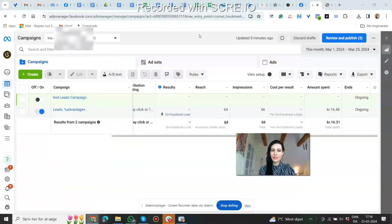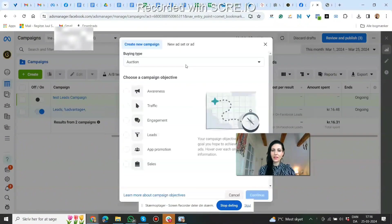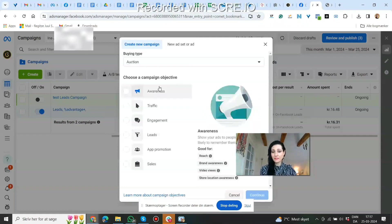I'll jump into my ad account and show you where to find it also. So here I'm in my Facebook ad account. What you want to do first is click this green create button. You're on the campaign level and here you start your campaign, and here are the different objectives. It goes from less intent down to more and more intent, meaning the actions that you want people to take.